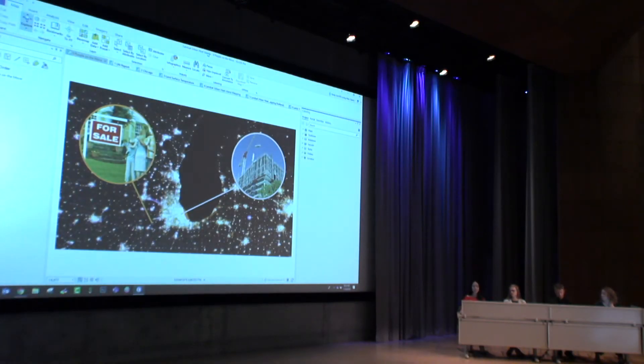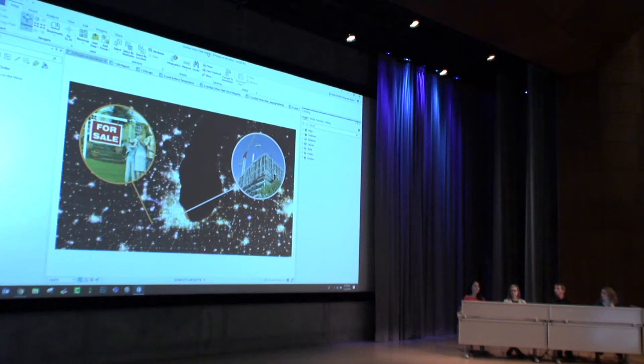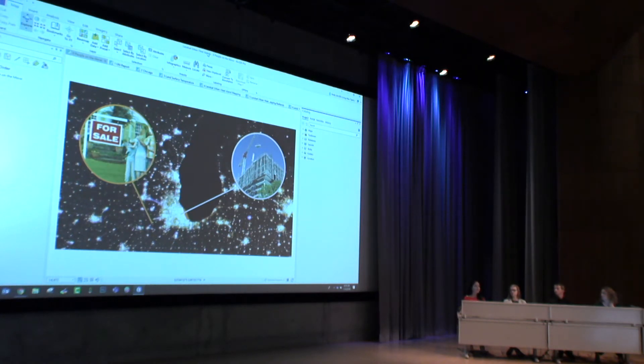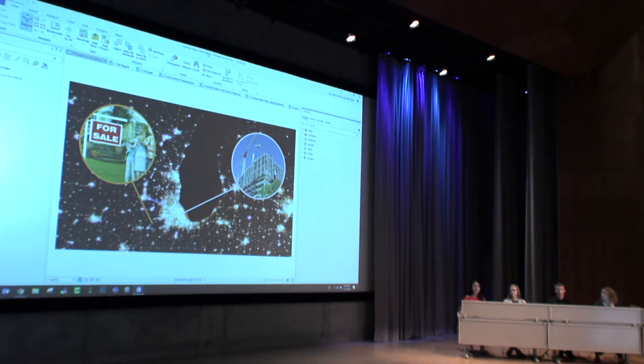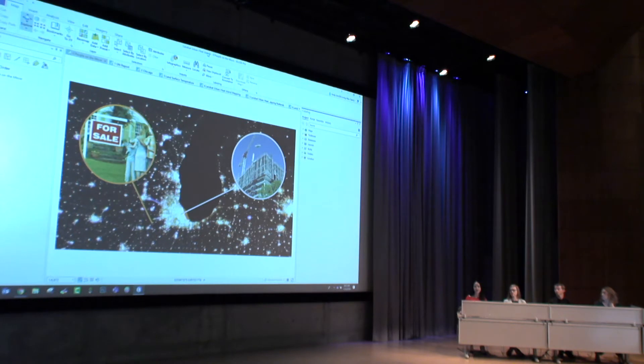More and more people are leaving the countryside and moving into urban areas. We can see this expansion in cities around the world. Urban areas are growing larger, they're becoming more densely populated, and they're generating additional heat.